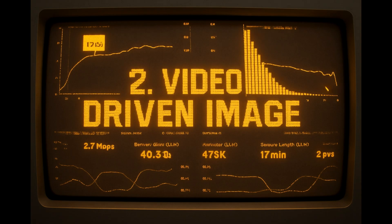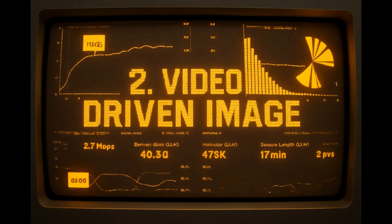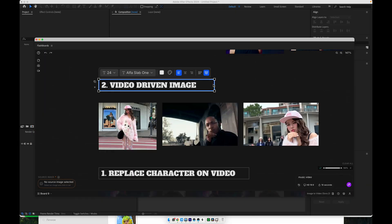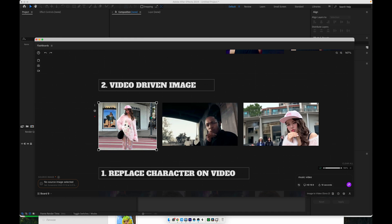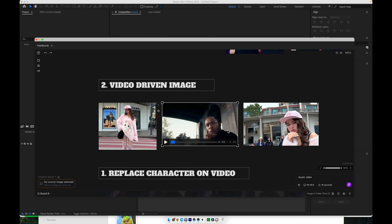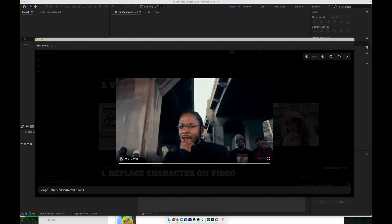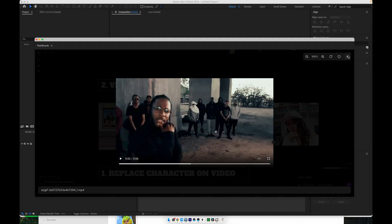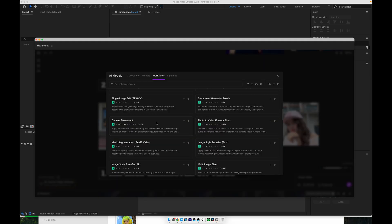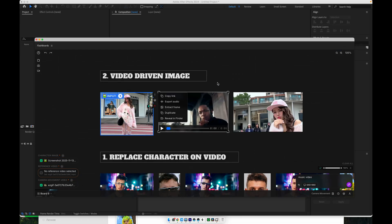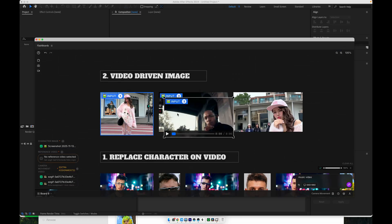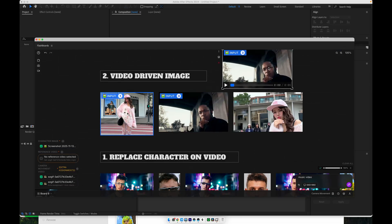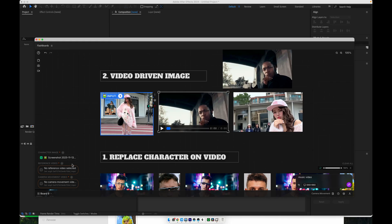Now, let's talk about the video-driven image workflow, which is also very powerful. Here's how it works. You have a single input image of your character. You also have a reference video with a camera move or a performance you like. This could be a famous music video, a dance clip, or any dynamic shot. You load the image and the reference video into the camera movement workflow. The system then copies the camera motion, and often the pose dynamics, from the reference video and applies it to your still image.